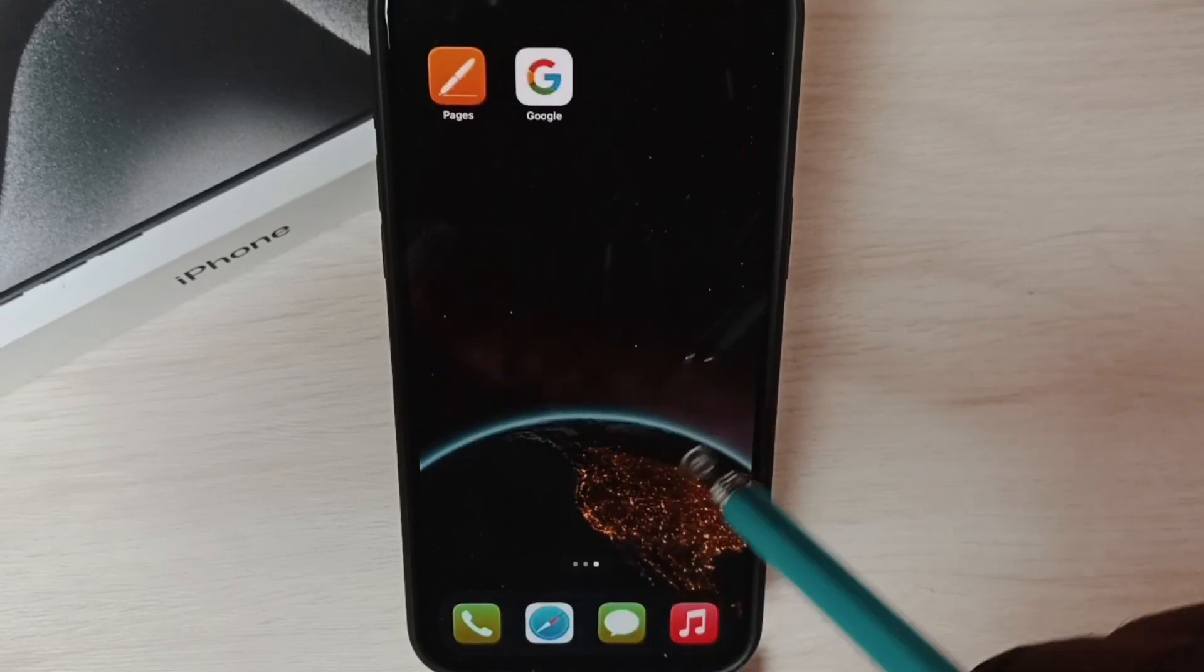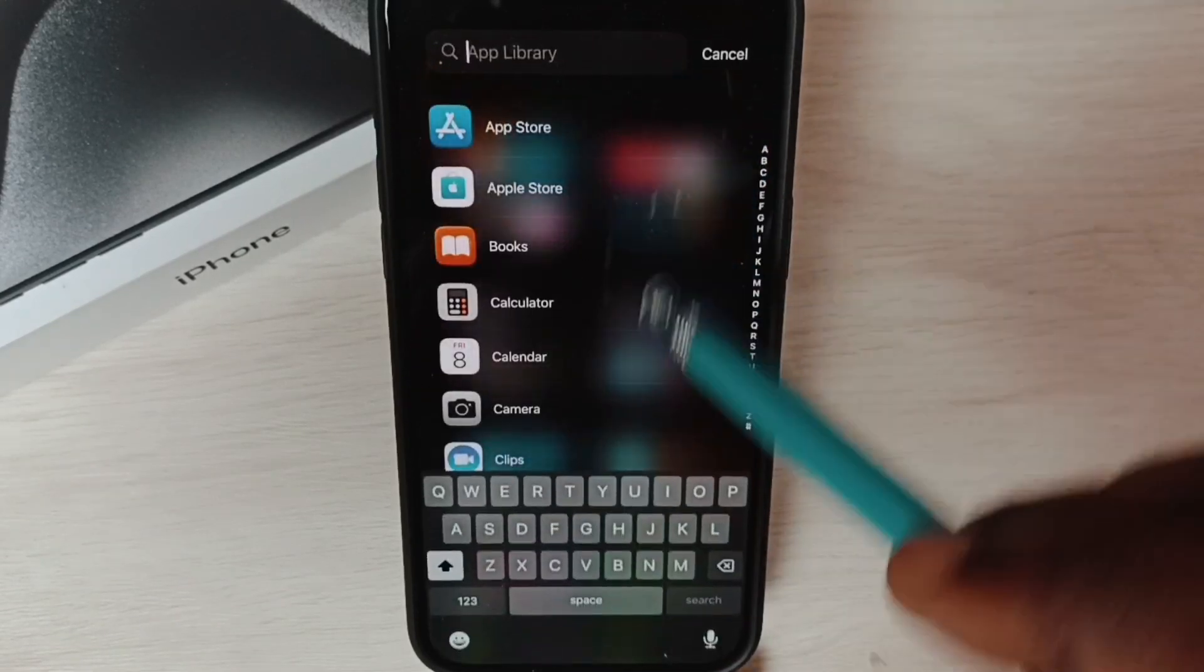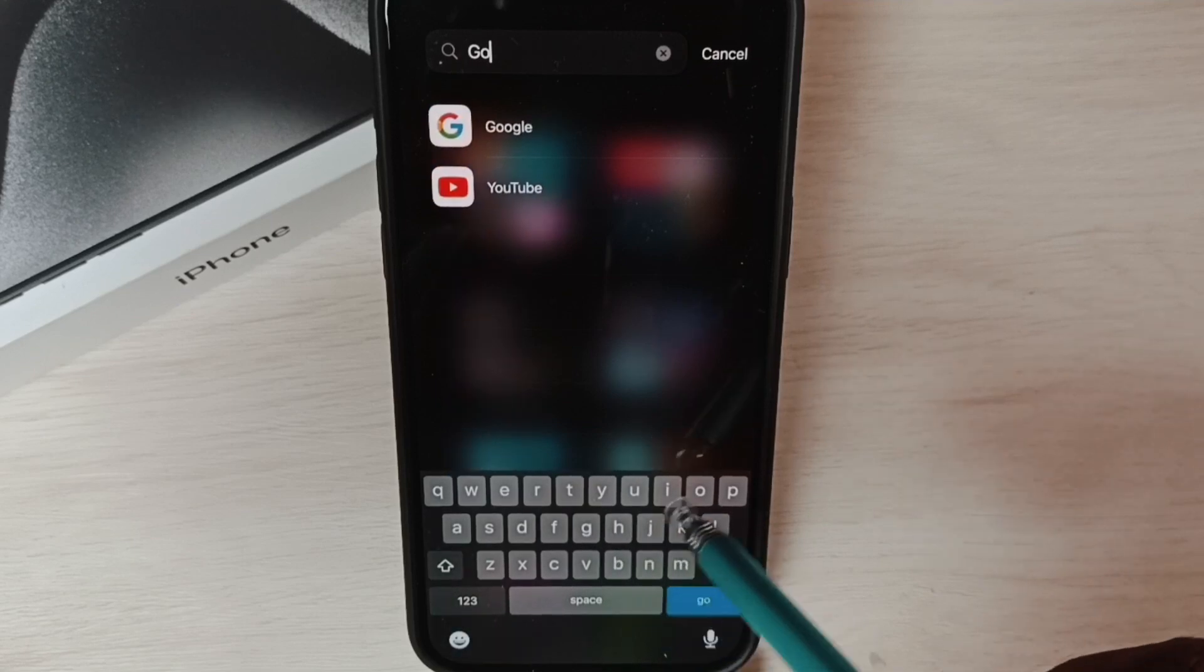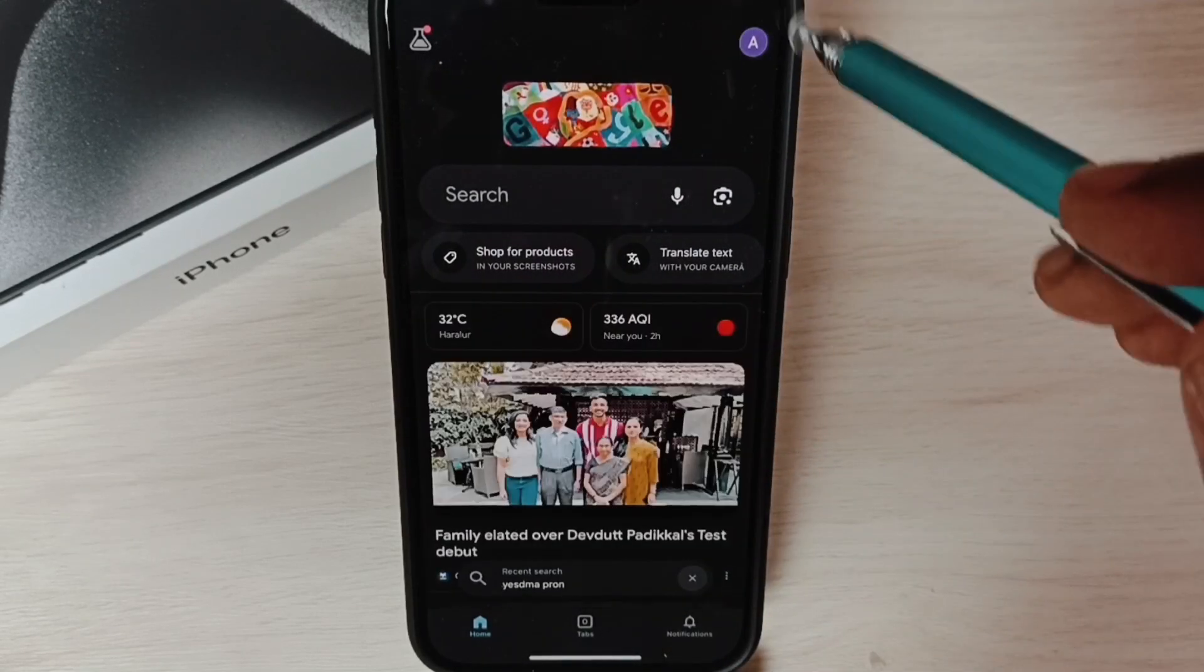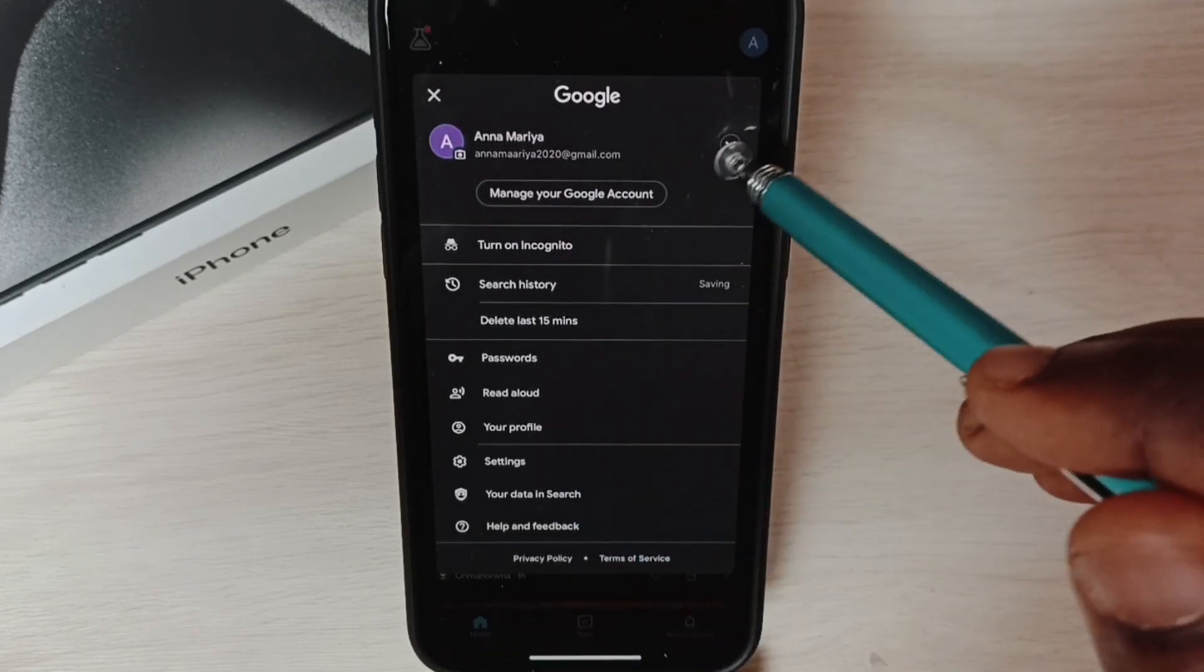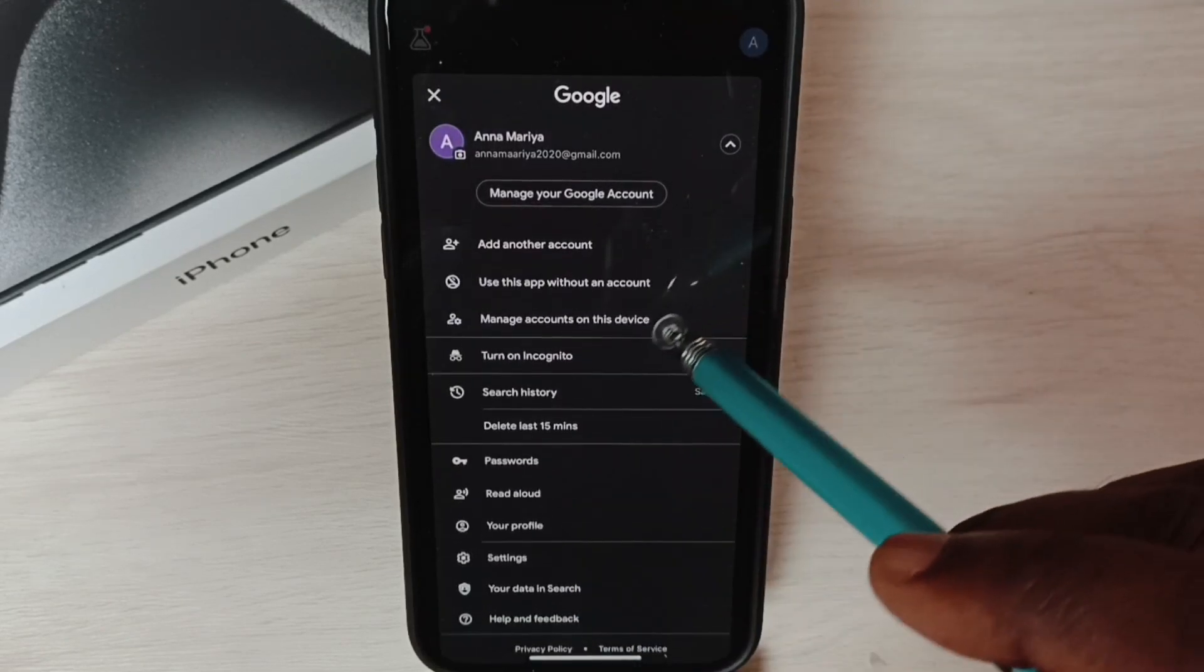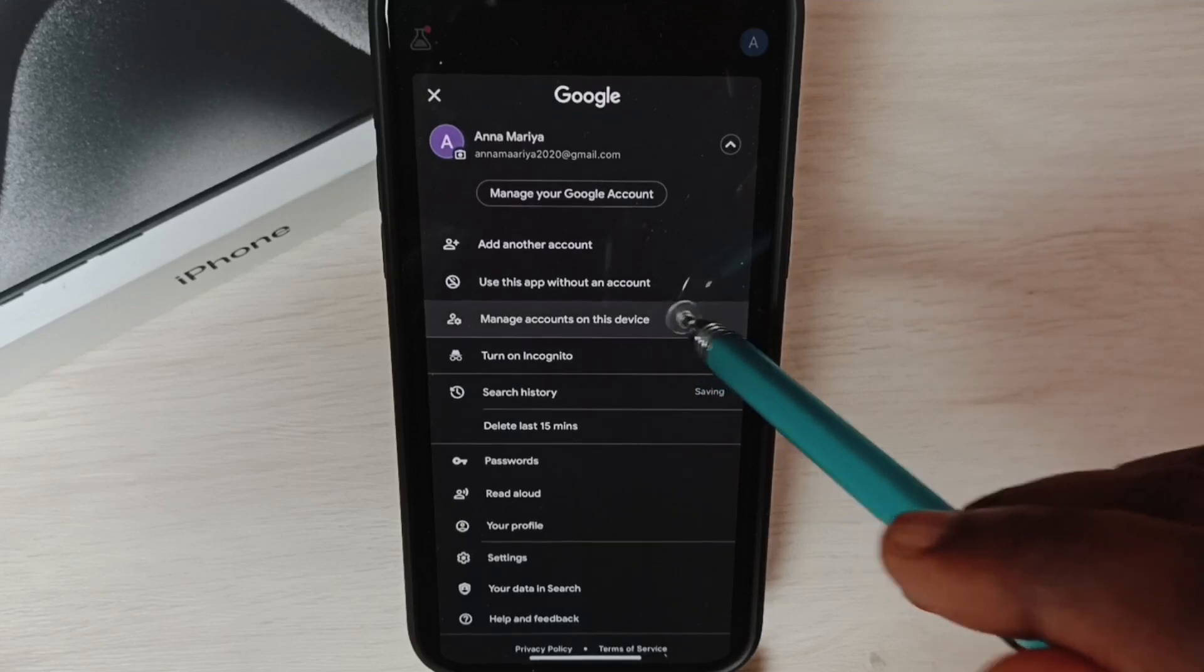Go to app library, then search for Google. Tap on this icon on the top right corner, then tap on manage accounts on this device.